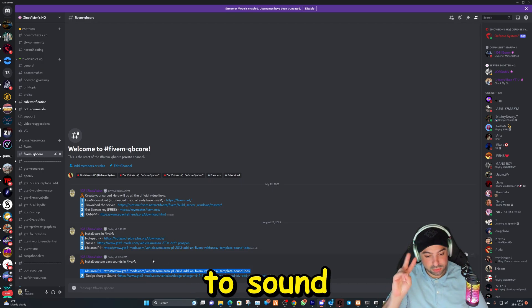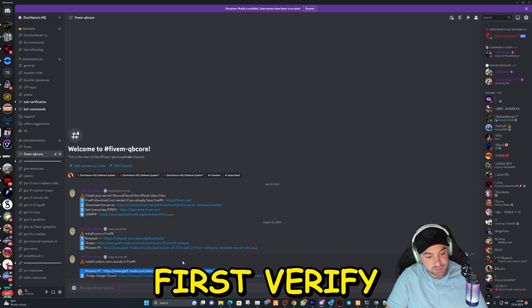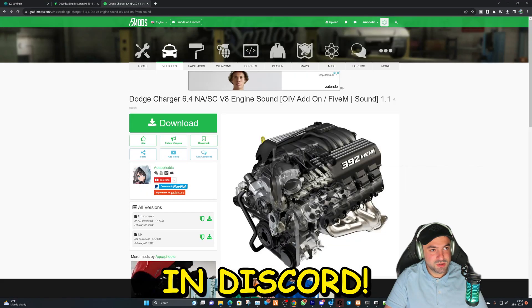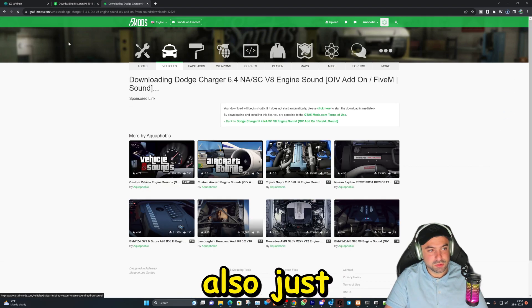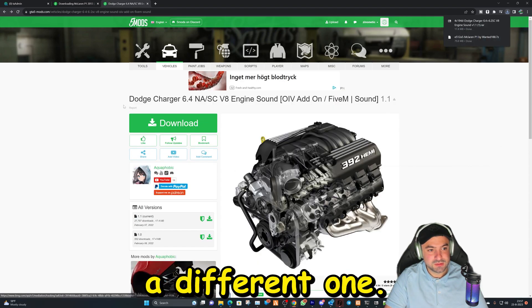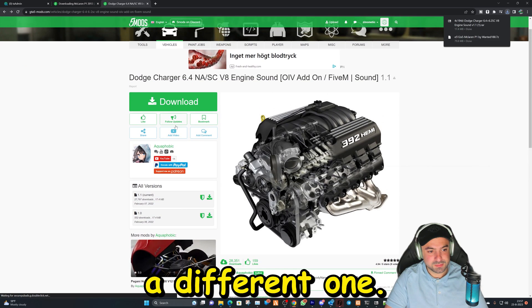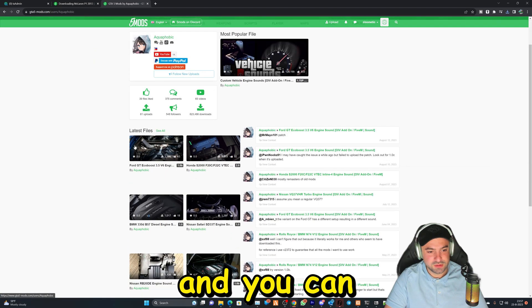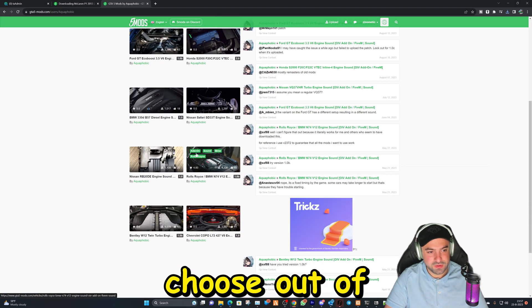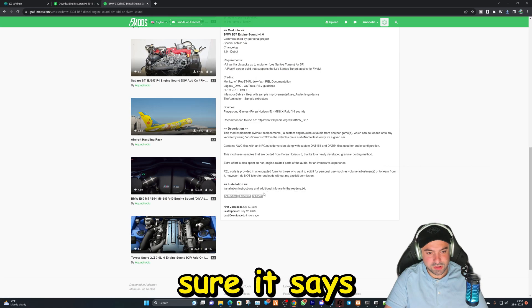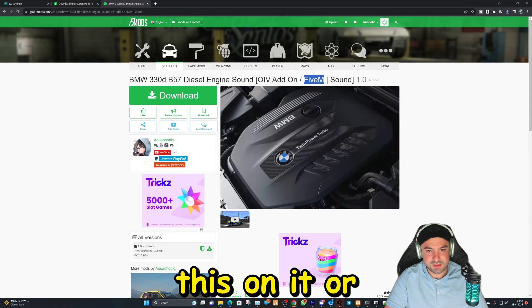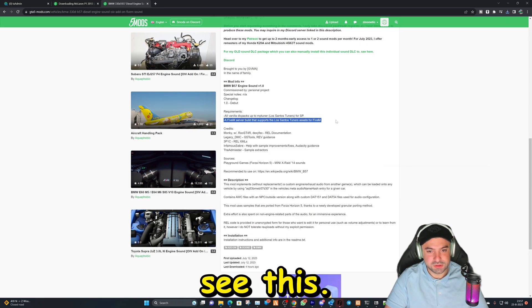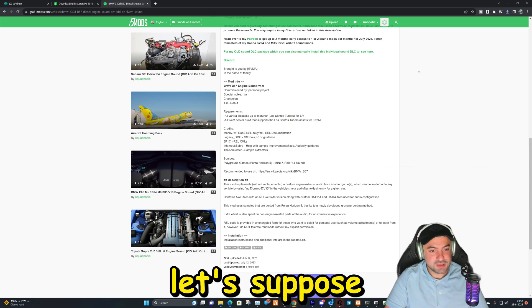So I'm gonna install two sounds today. Let's hop over to the links and download them. So this is gonna be link number one and this is gonna be link number two, but you can also just find a different one. You can search for instance for this person right here and you can choose out of these sounds. Just make sure it says this on it, or you can also see this. Okay.